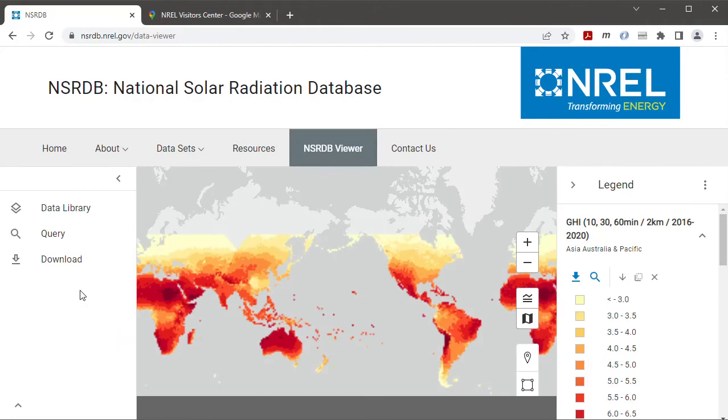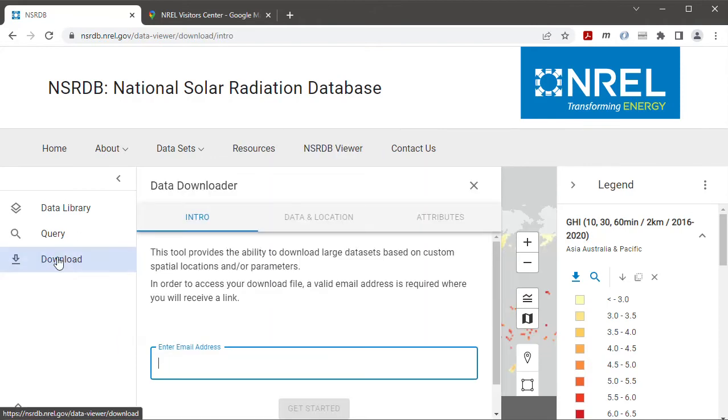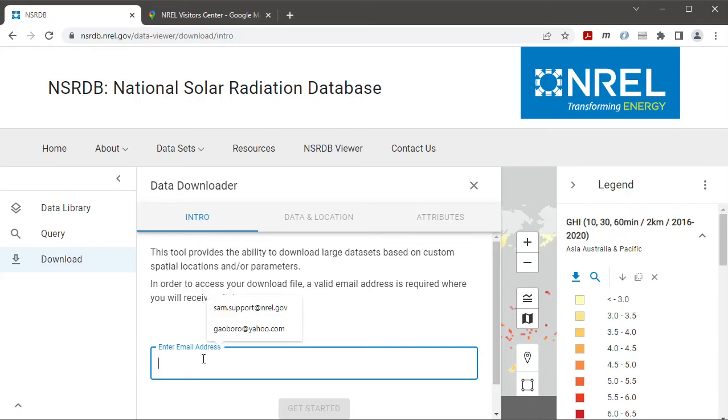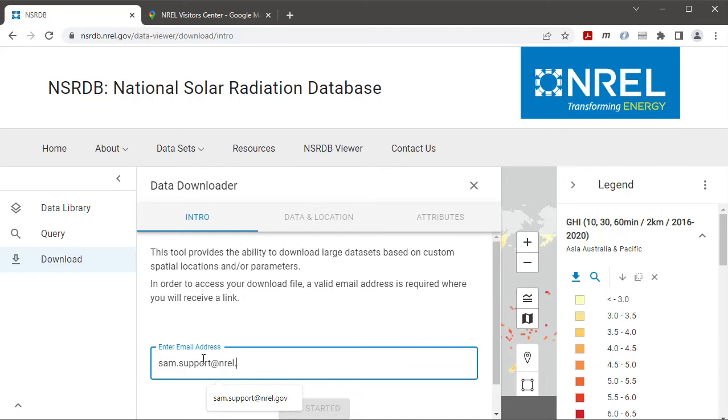Then I'll click download and starting on the intro tab I will type an email address. You'll want to type your own email address here and then click get started.